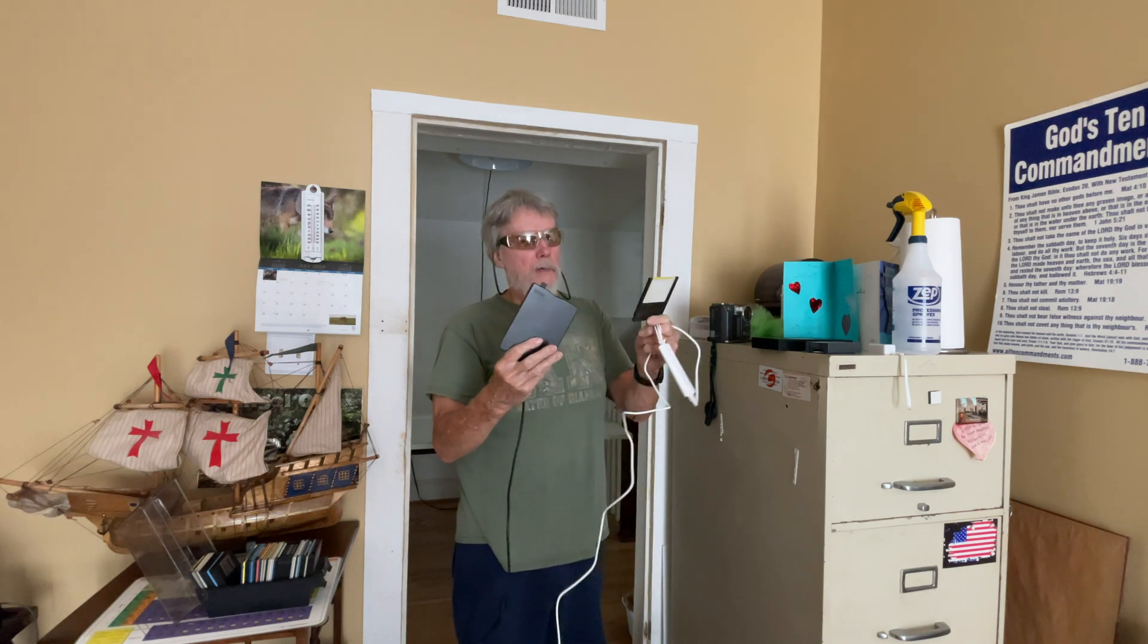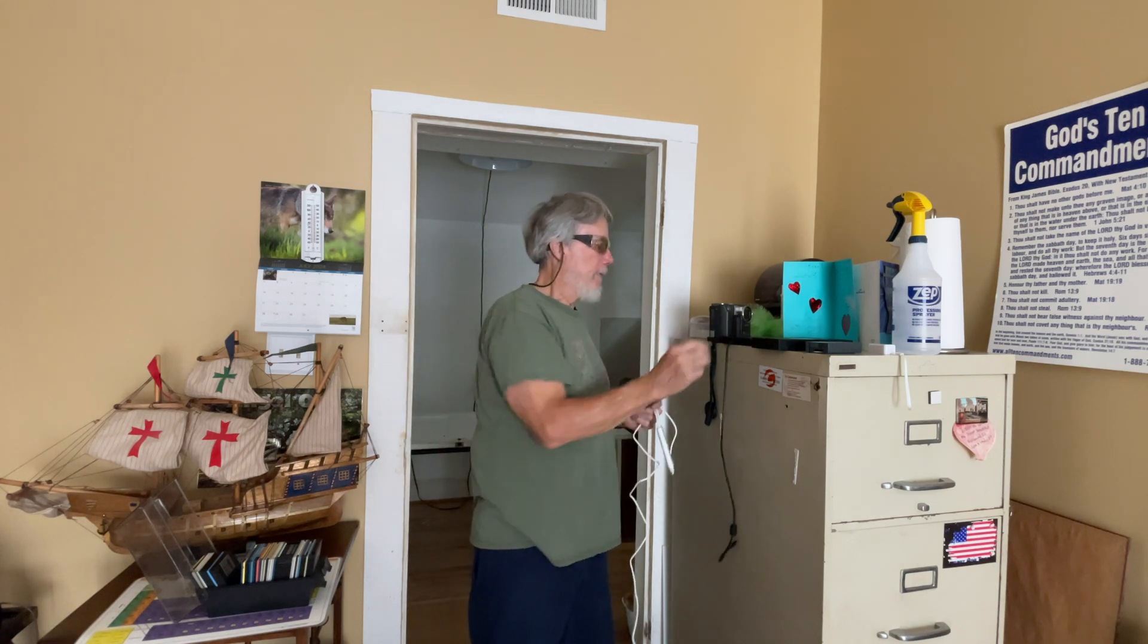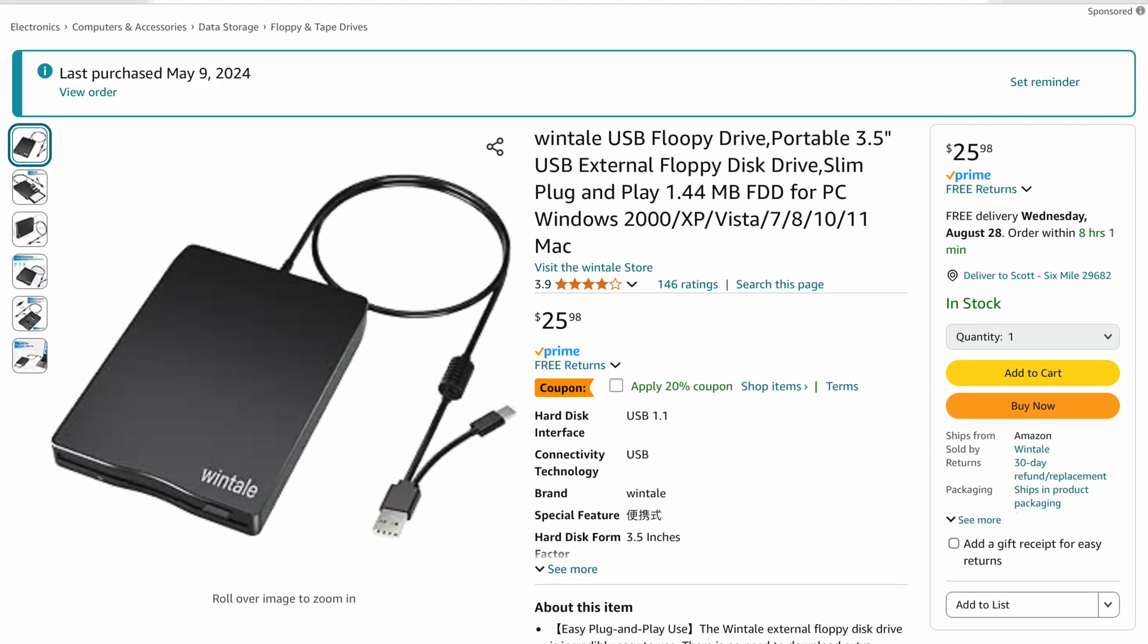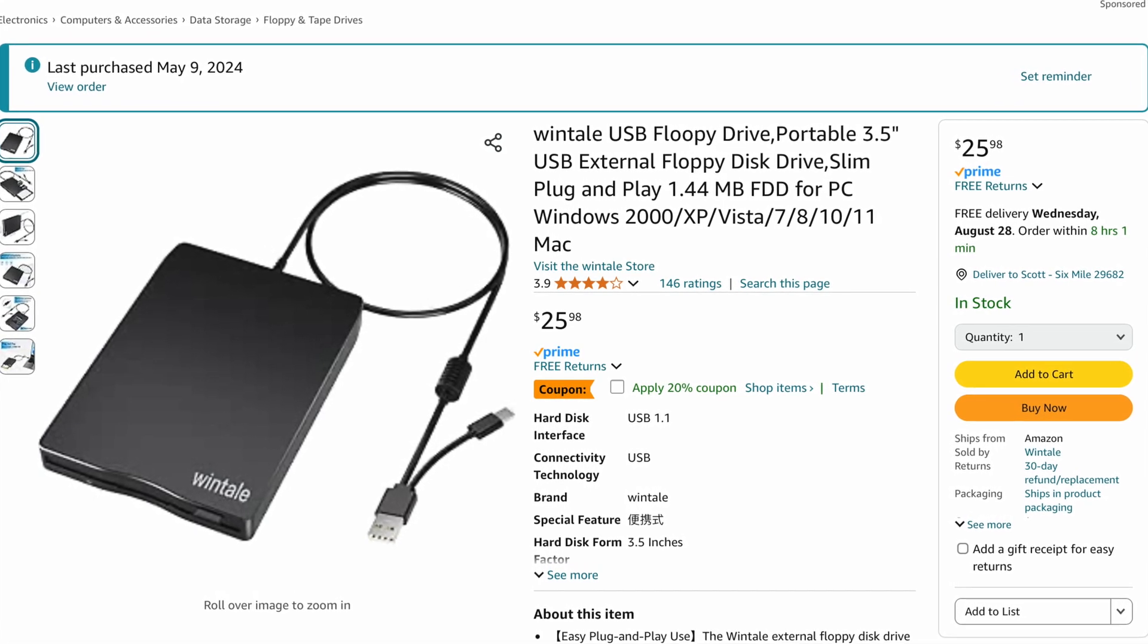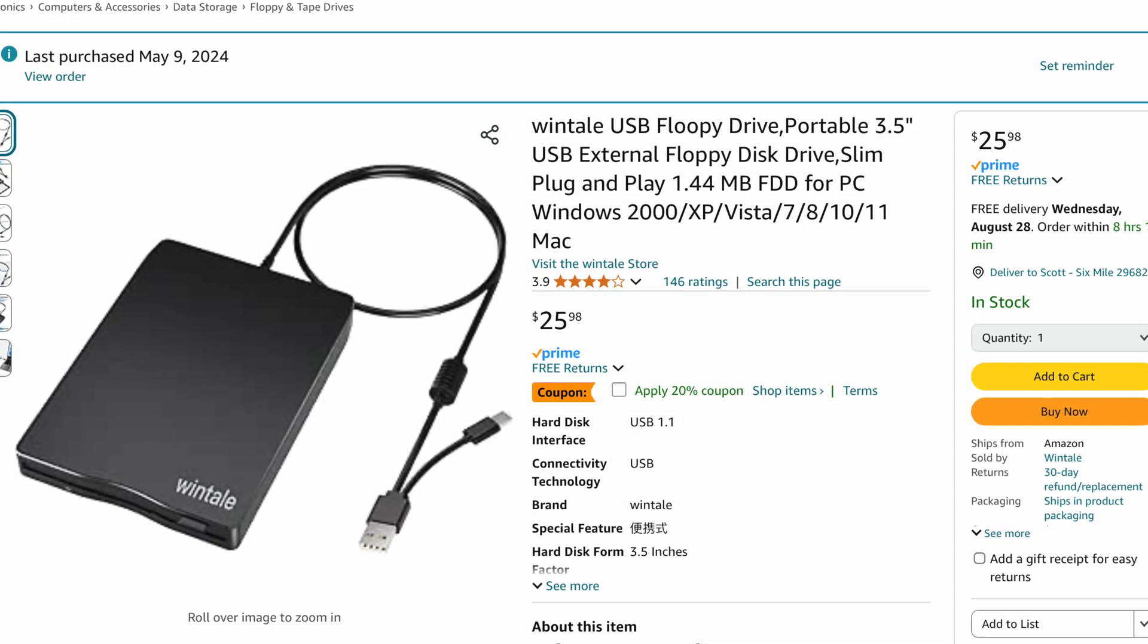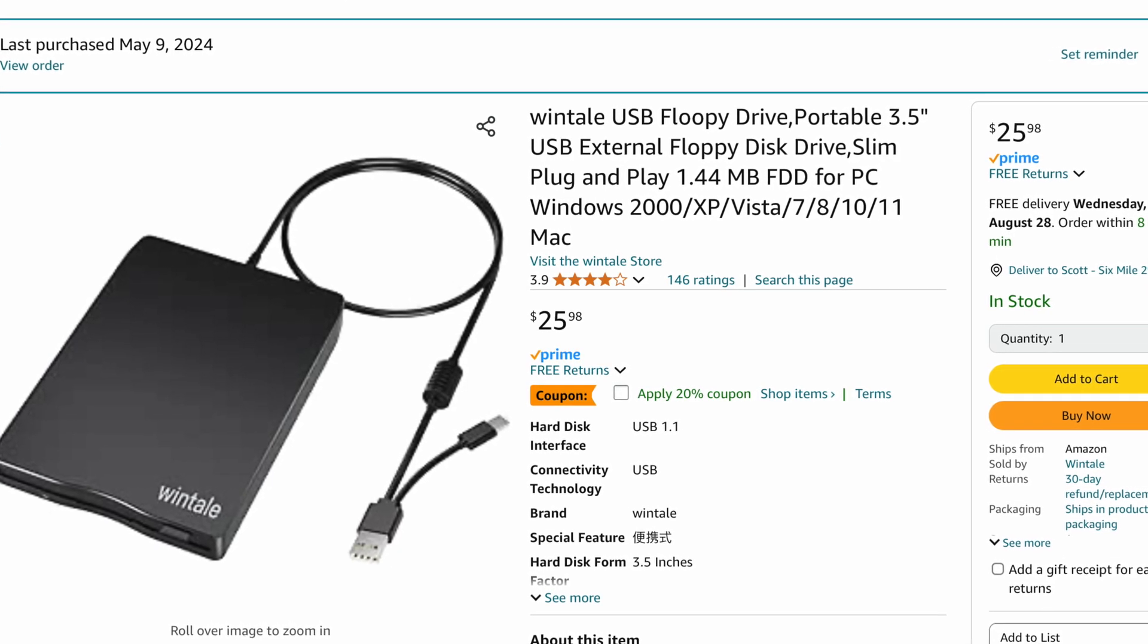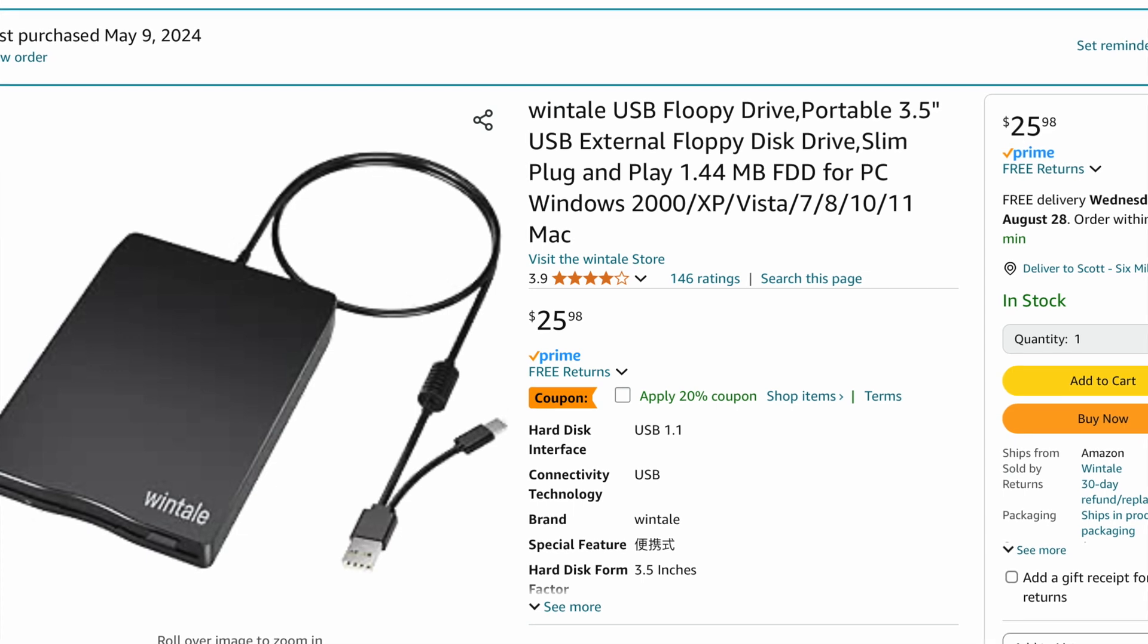I'm going to show you how to do that. This is a screenshot of the Windtail device I ordered off Amazon. It's showing here, $25.98 USB floppy drive, and it works pretty good so far. We'll see how it holds up but right now I'm pretty happy with it.